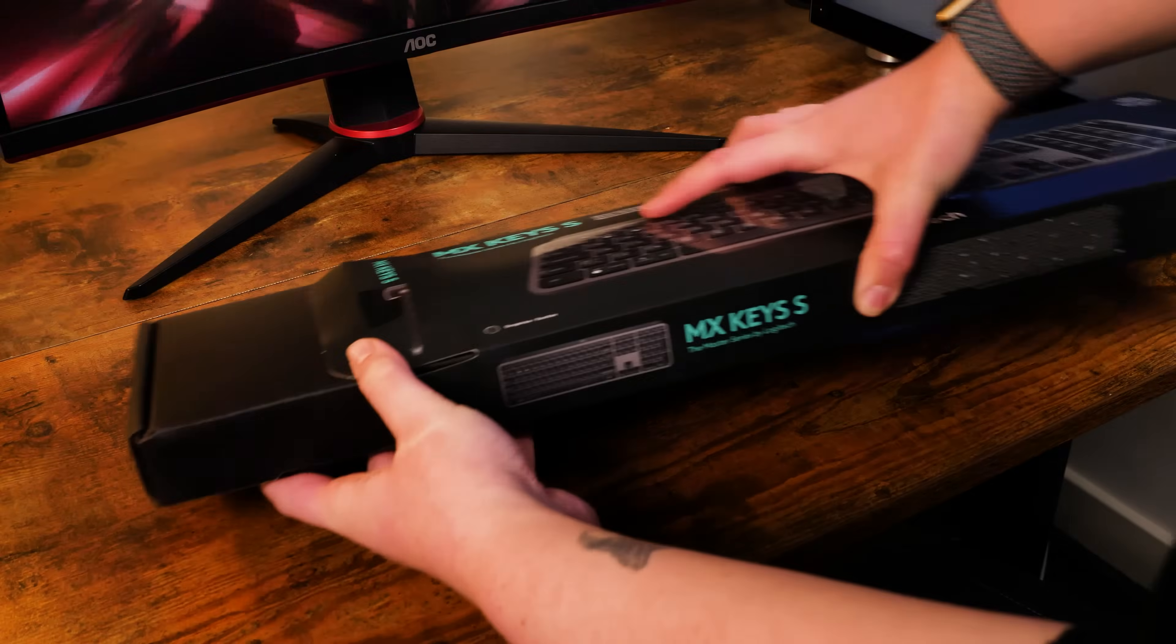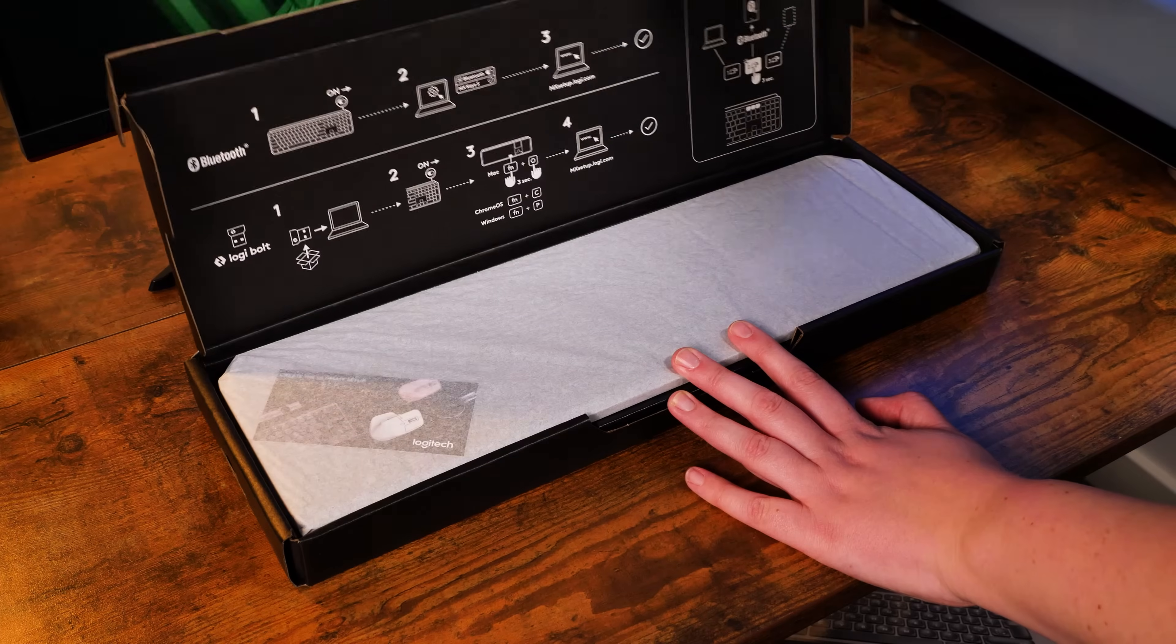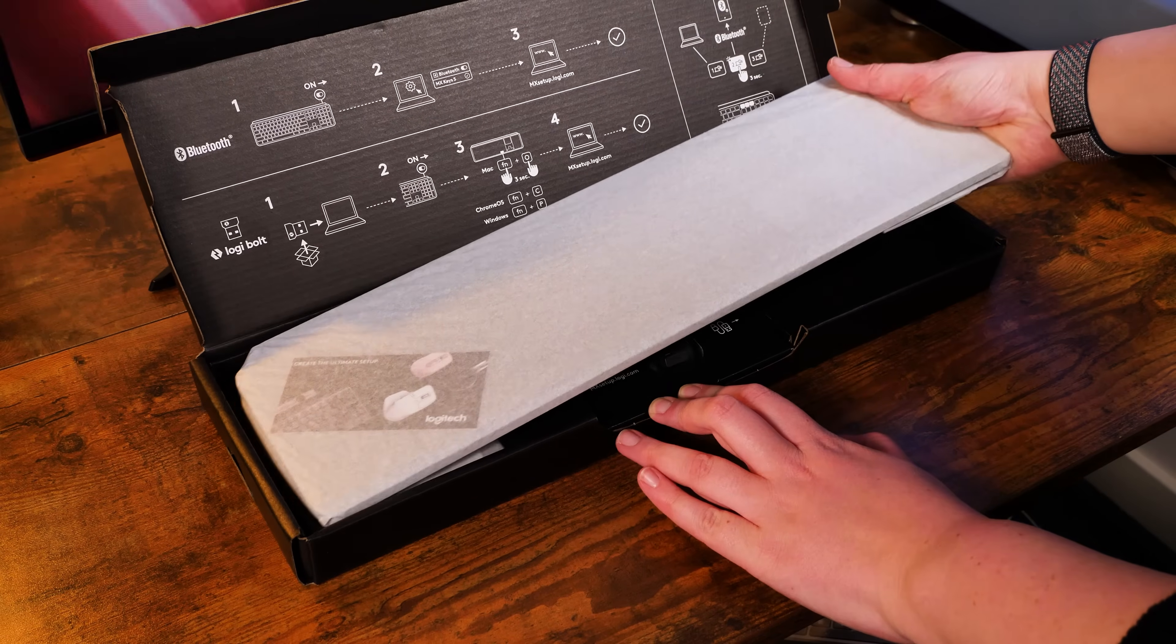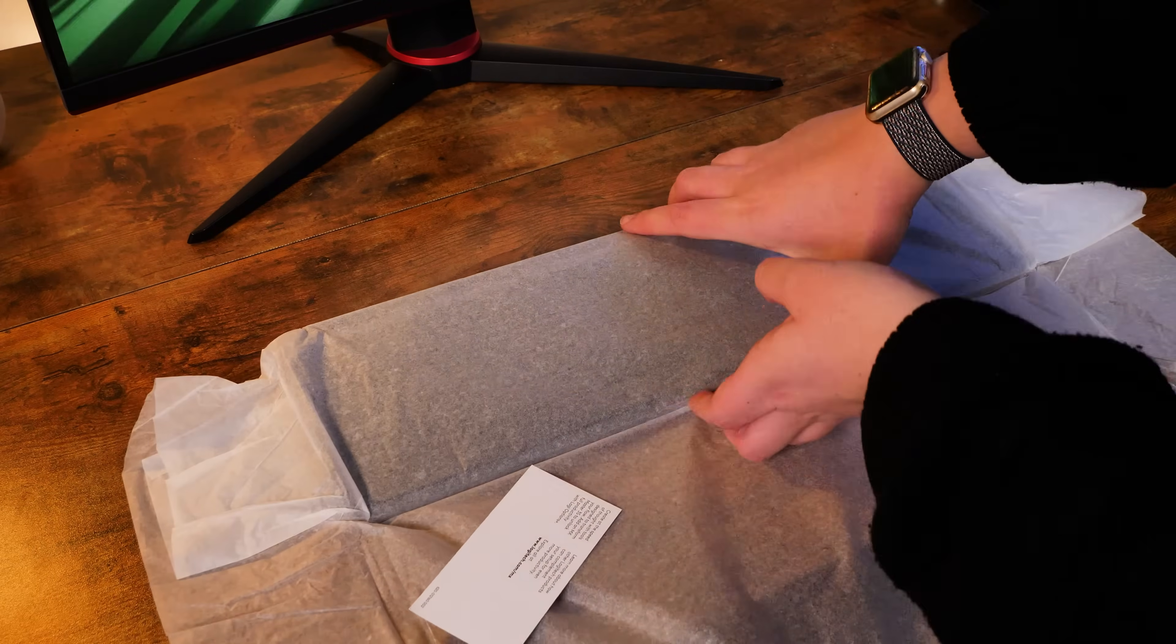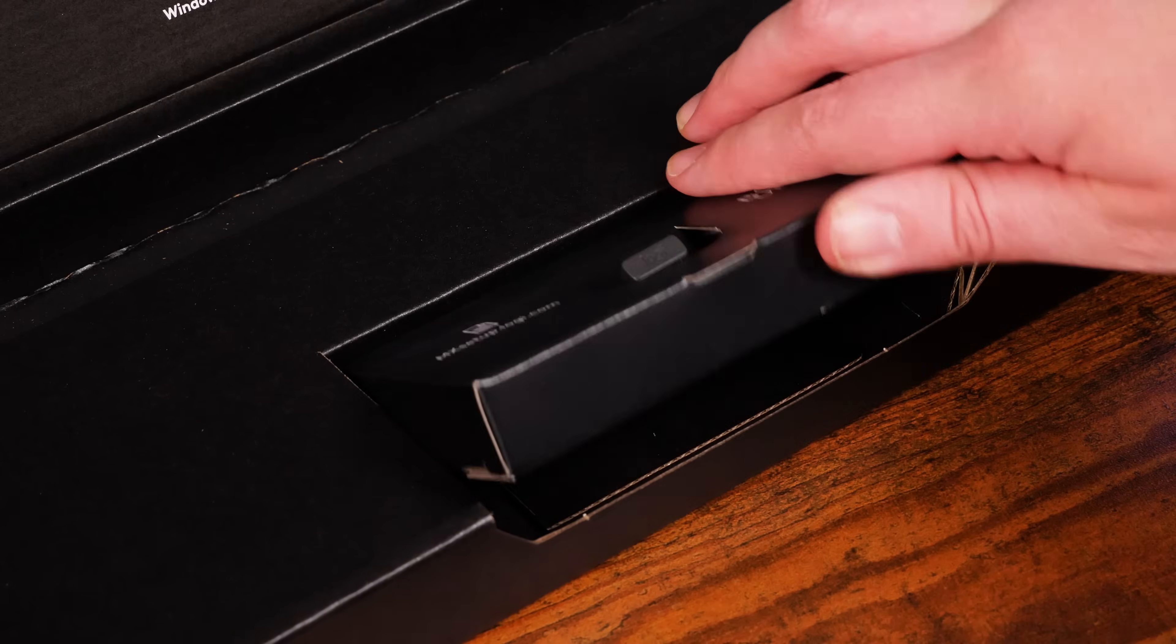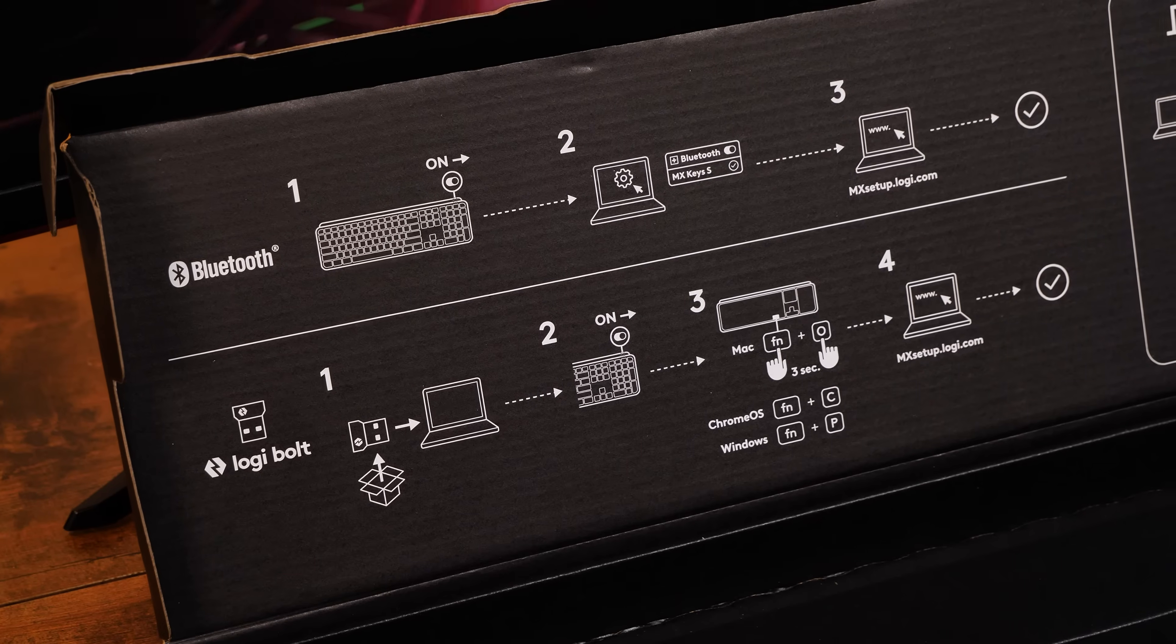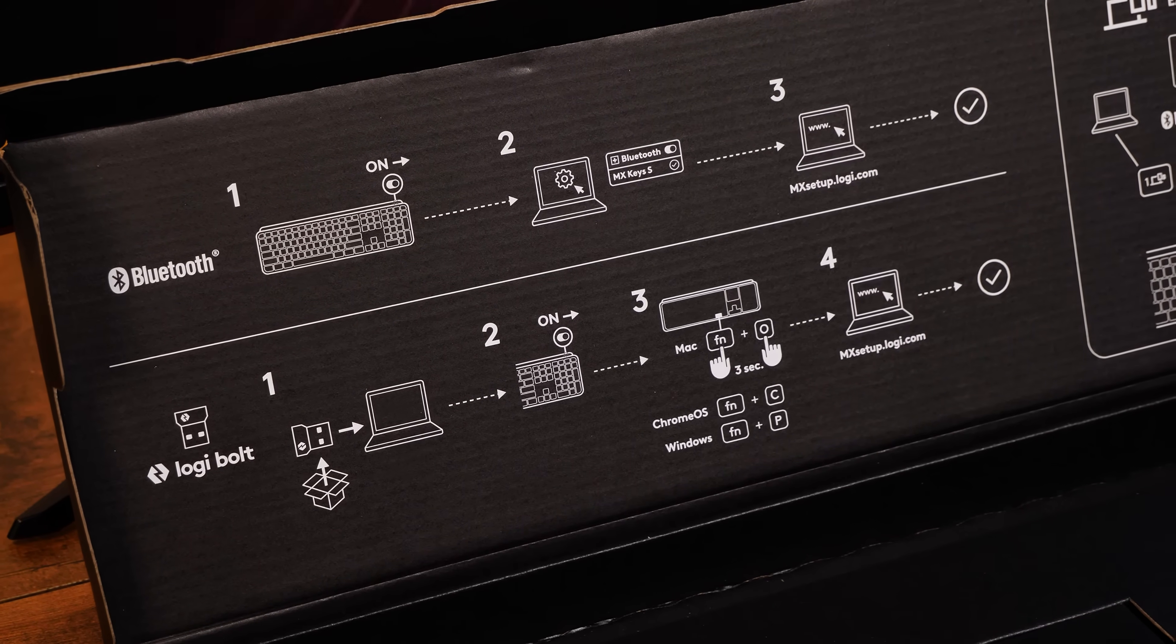Opening up the box, you'll get the usual simple eco packaging letting you get straight into the product without any fuss. As it's wireless, you get the advantage of having not only a super reliable Bluetooth connection, but also a Logibolt connection too. Instructions for each connection method are mapped out on the inside of the lid with clear visual steps.